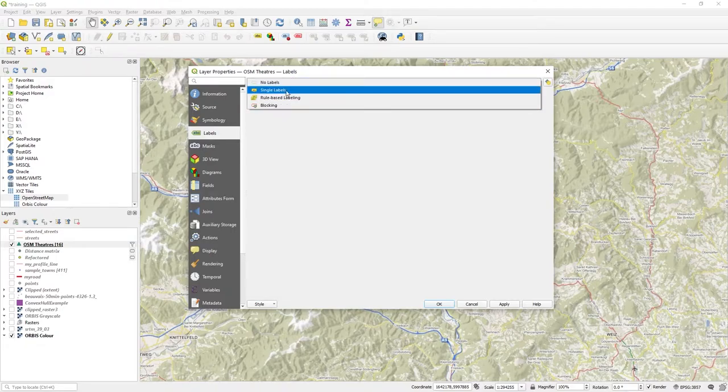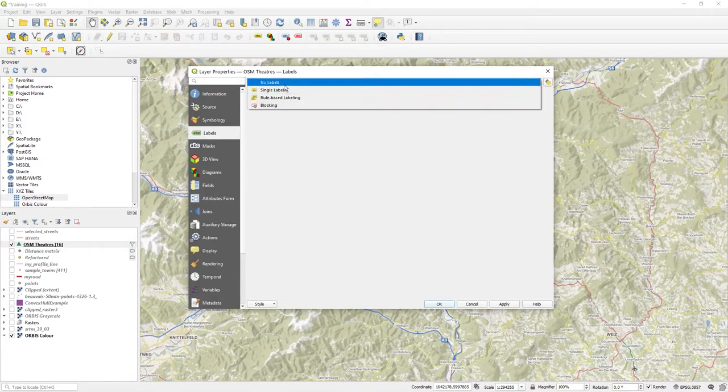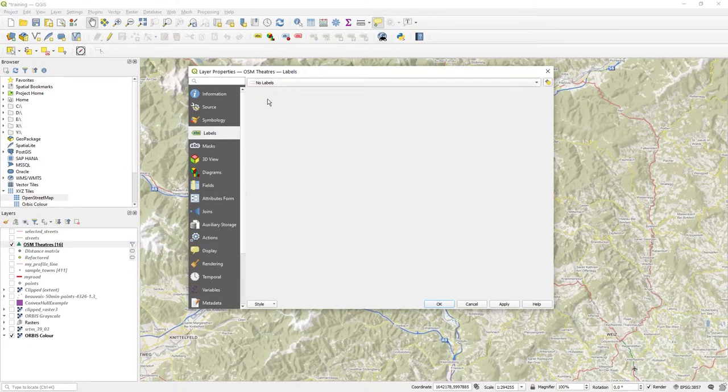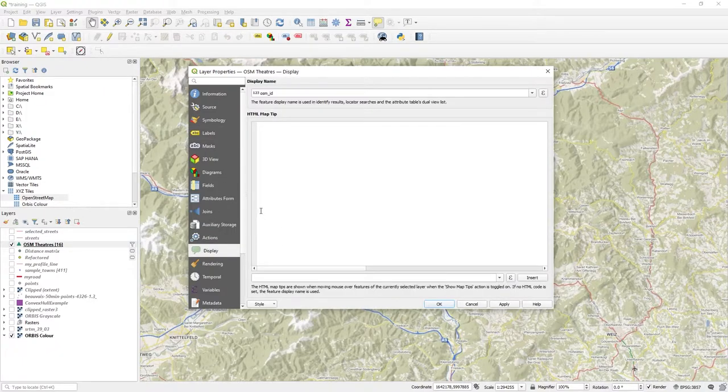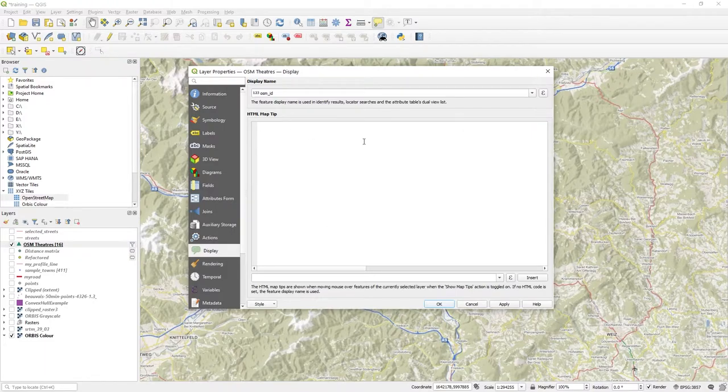Labels are to write on the map and literally label the feature. Here in display, this is where you're talking about what you're going to display. There is an expression builder where you can go off and do lots of stuff.